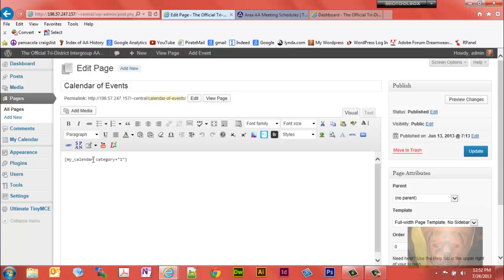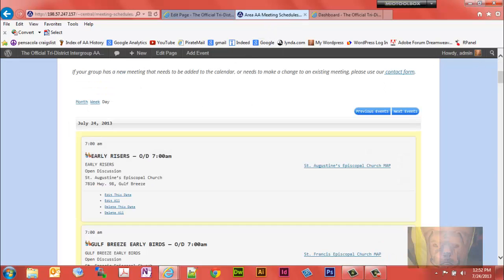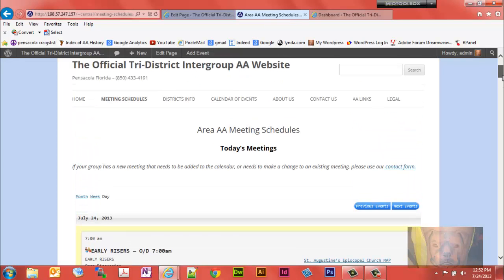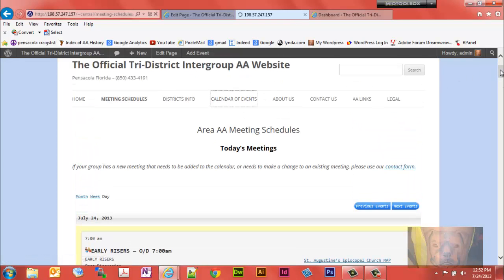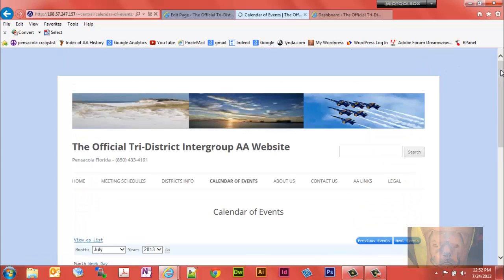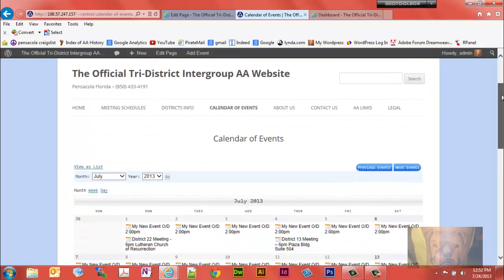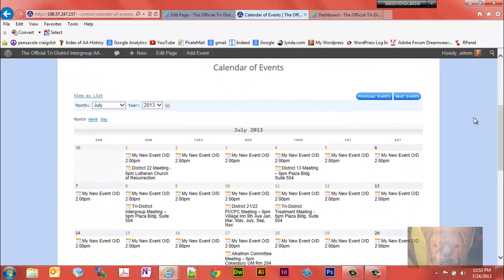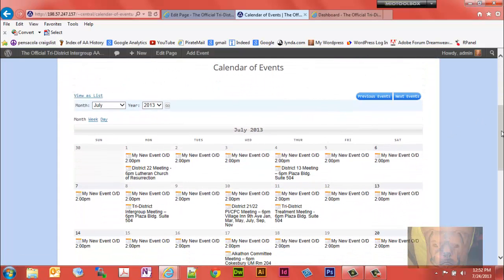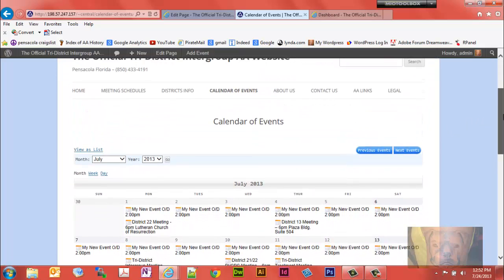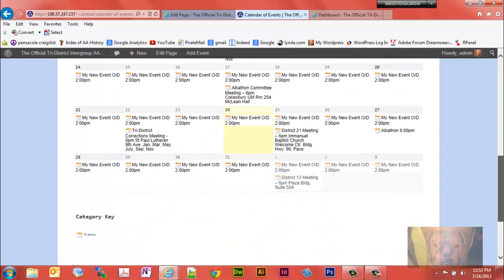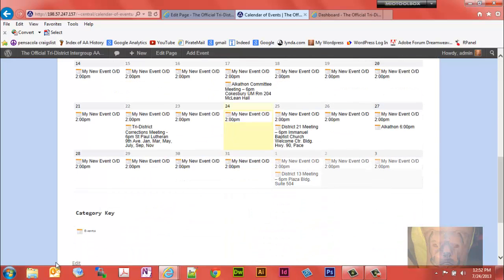I have the my calendar category equals one. If we go to the events calendar, like I said, if you don't display a list view is going, listing grid this is called grid right here. It's just showing the information from the events category.